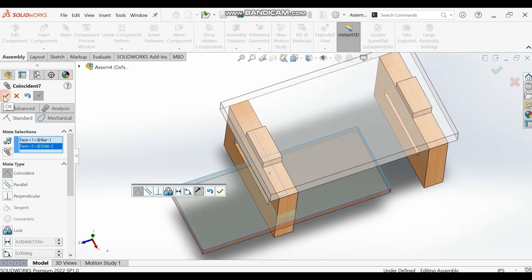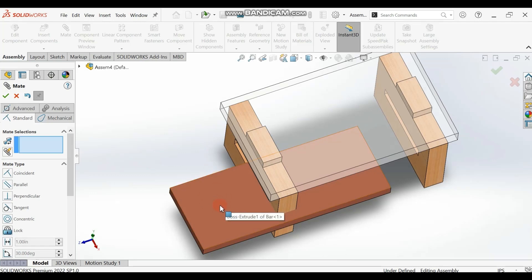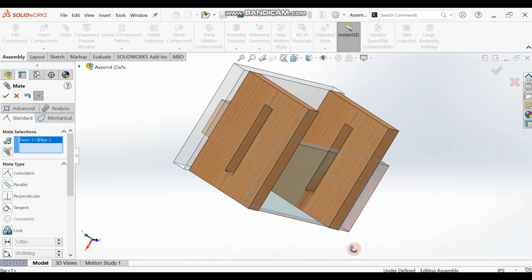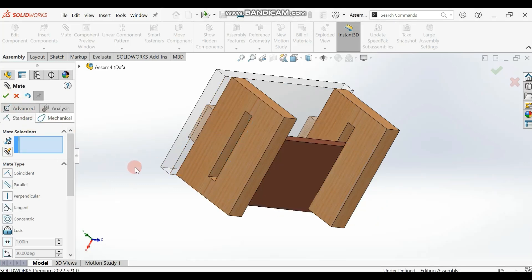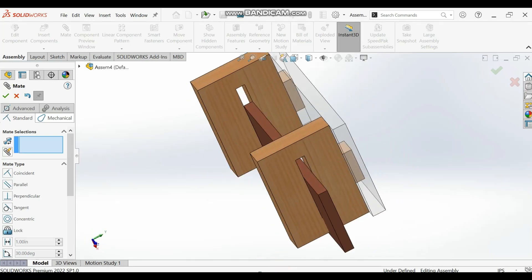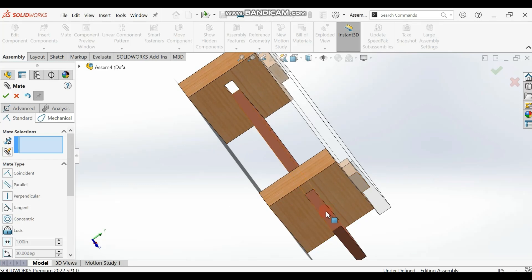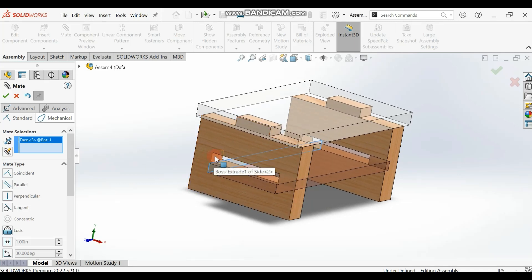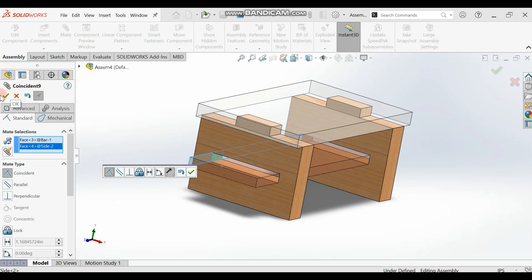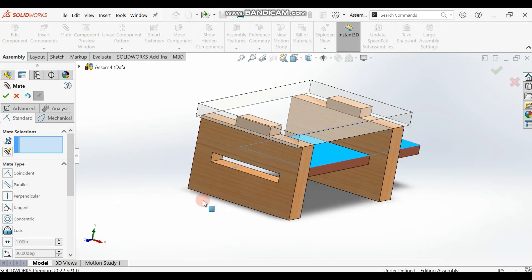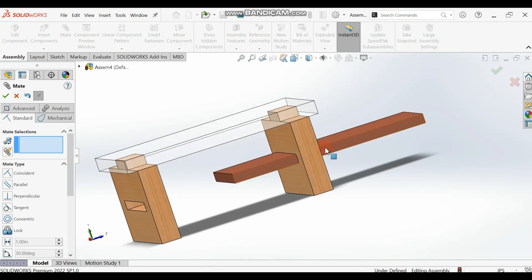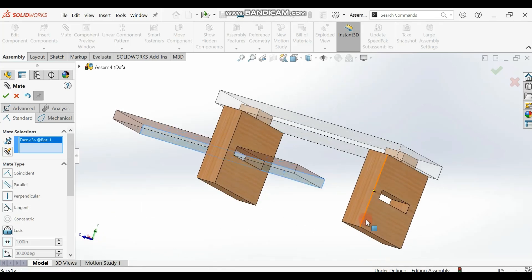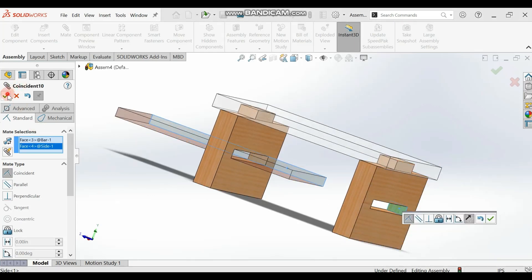Click okay. Then select the top surface of the bar again and make it coincide with the top surface inside the hole of the other leg. You should have something like this. Now select this side surface of the bar and make it coincide with the inner surface of the leg here.